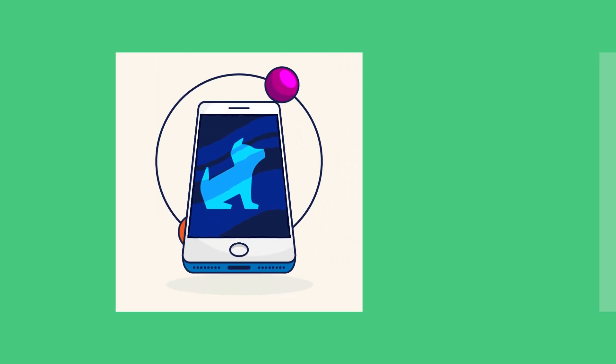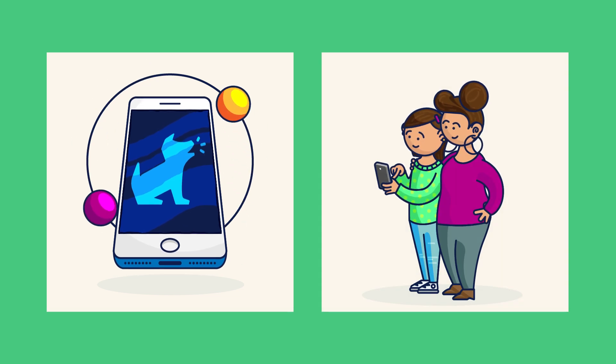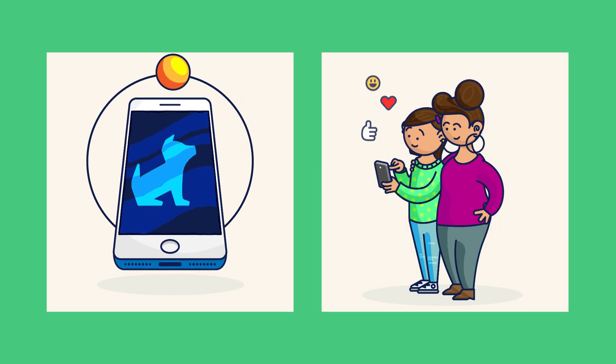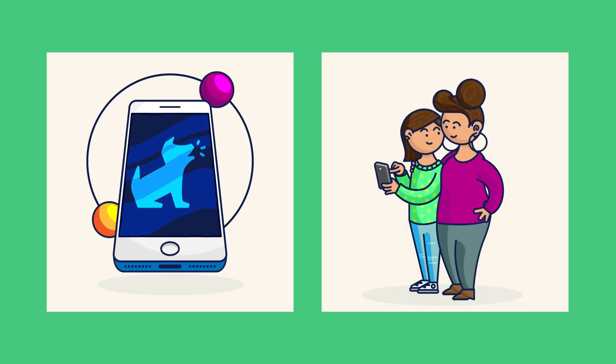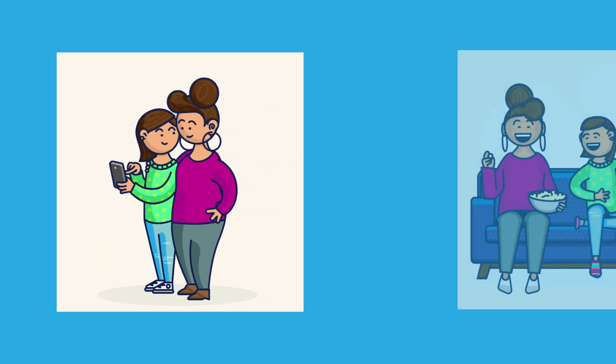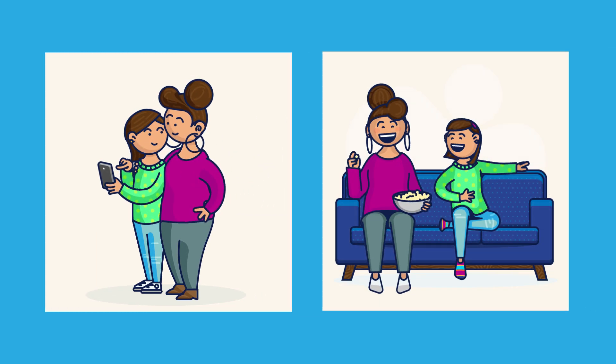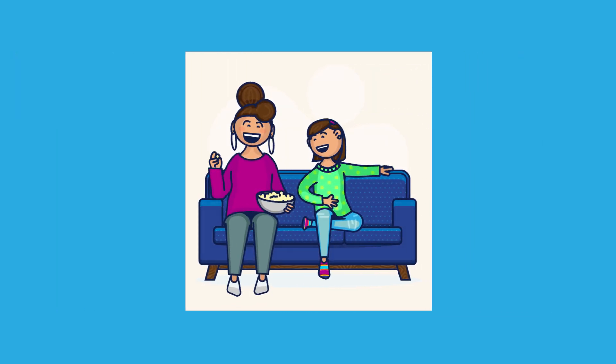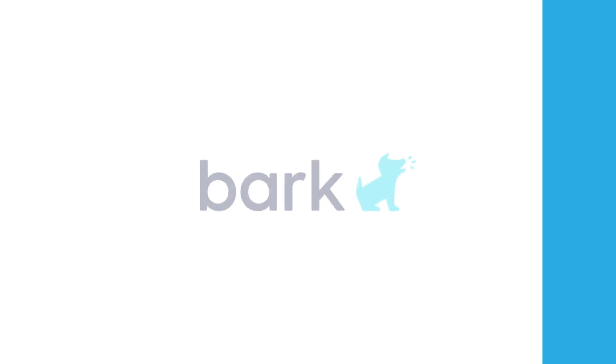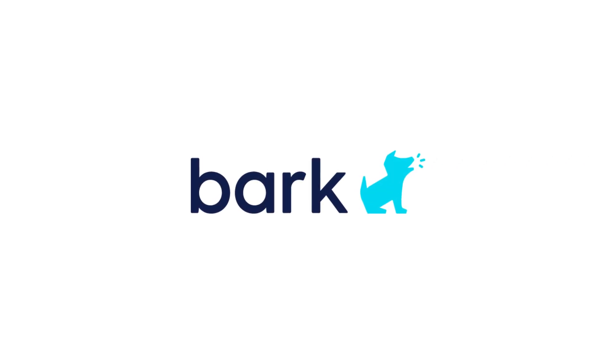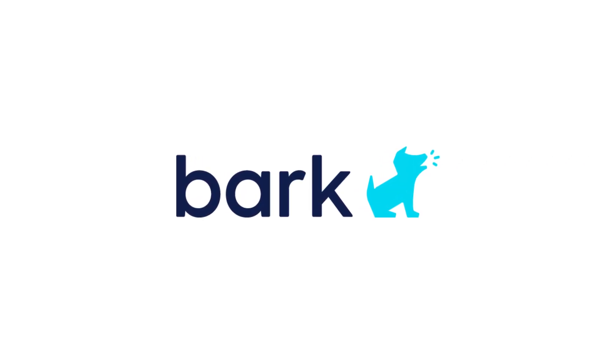Nothing can substitute thoughtful parenting or replace ongoing conversations about digital safety. But Bark helps parents and kids work together, build trust, and even strengthen relationships. Get started with Bark, an essential tool for parenting in a digital age.